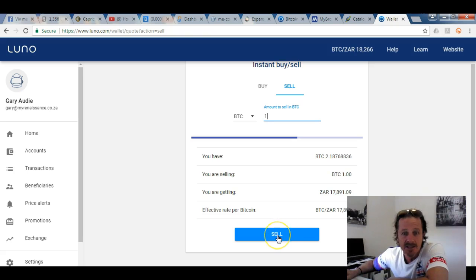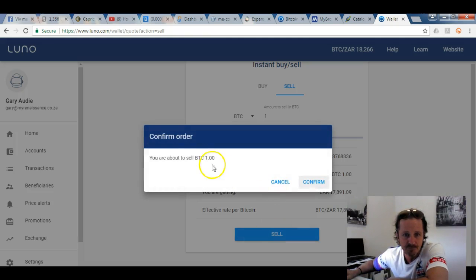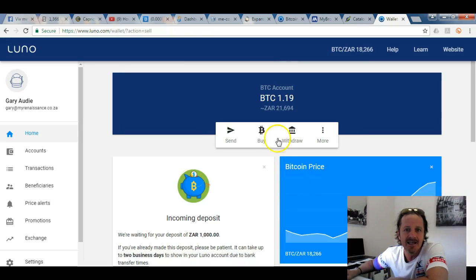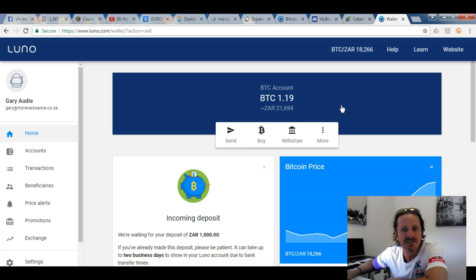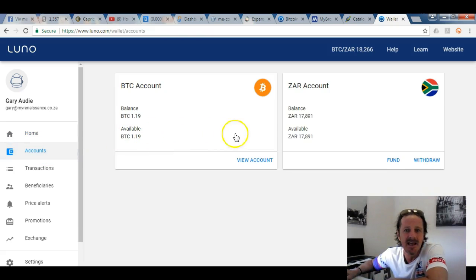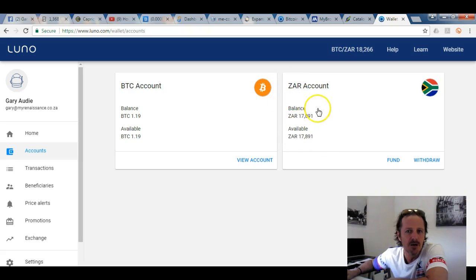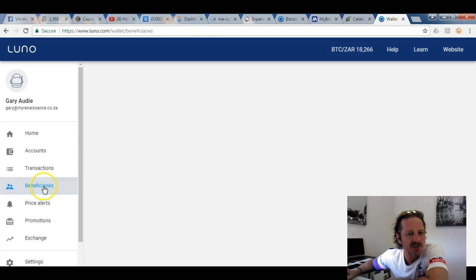I click 'Sell' — you're about to sell one Bitcoin — and I confirm. Instantly, the Bitcoin I sold converts and sits in my ZAR account. There it is — it now sits on the Luno platform in your ZAR balance.